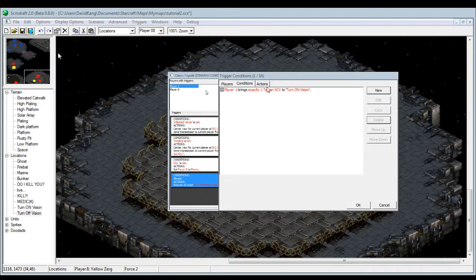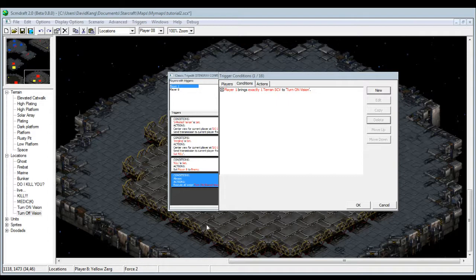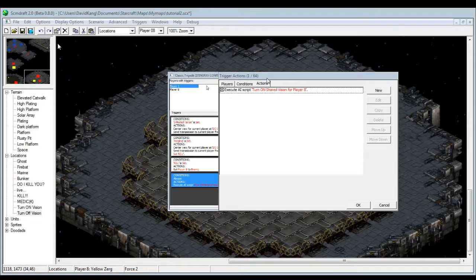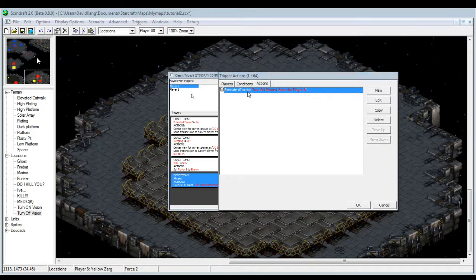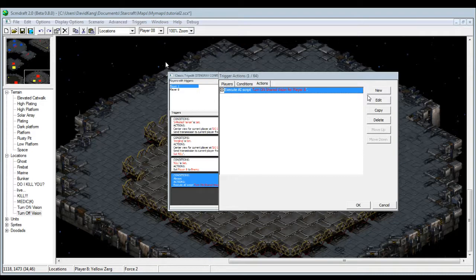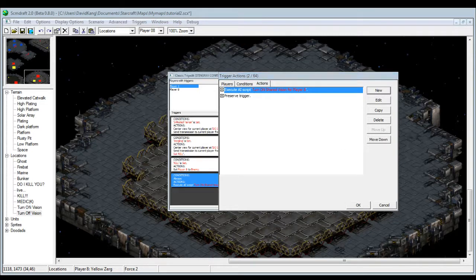I didn't show the box for how I did it but you can replicate how I did this if you just followed what I did up to now. Let's do that, and then we go to the actions tab, and it'll show turn on shared vision for player eight. And we want to have this preserved trigger, guys. Keep that in mind why I do this.